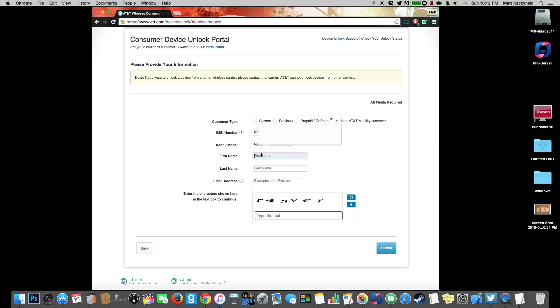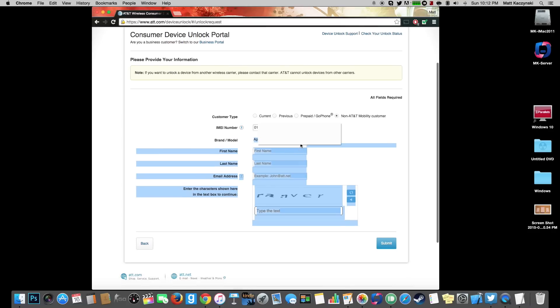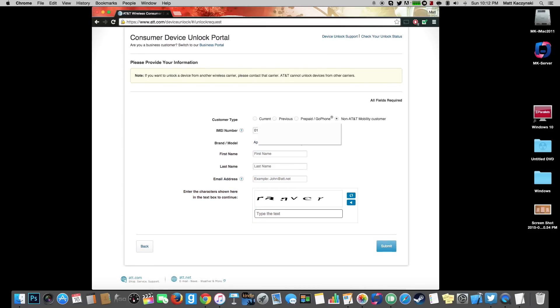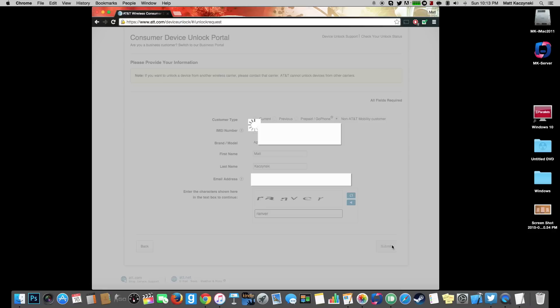Now as you can see it automatically detects what phone it is and what model number it is. Go ahead and type in our first name, our last name, and then an email address of our choice. And then we type in the security code and hit submit.